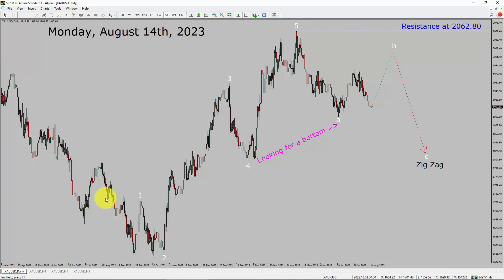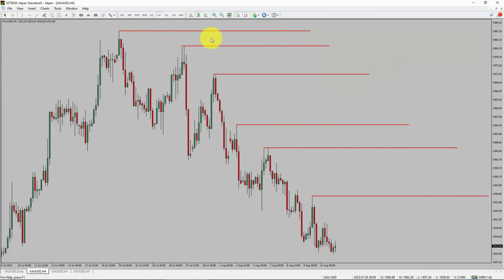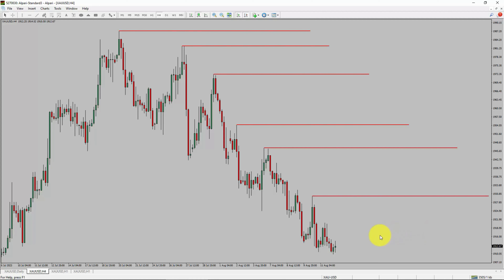Next, let us take a look at the 4-hour timeframe. Price action is printing lower swing highs and lower swing lows. Spot gold trend looks down in the 4-hour timeframe.